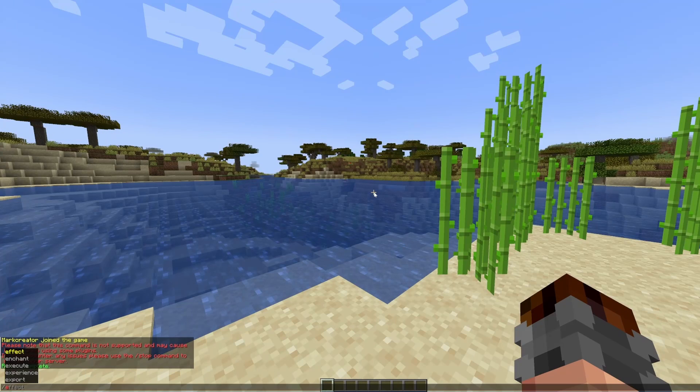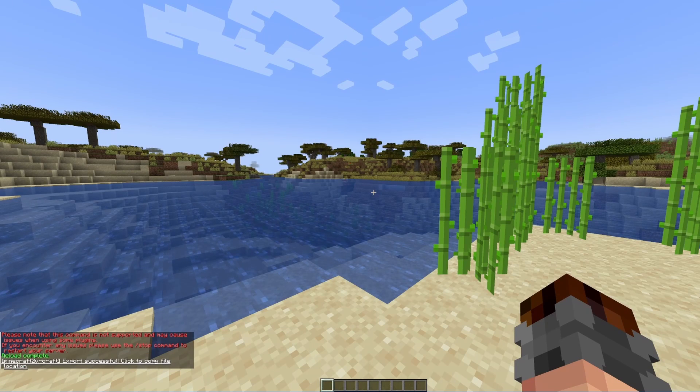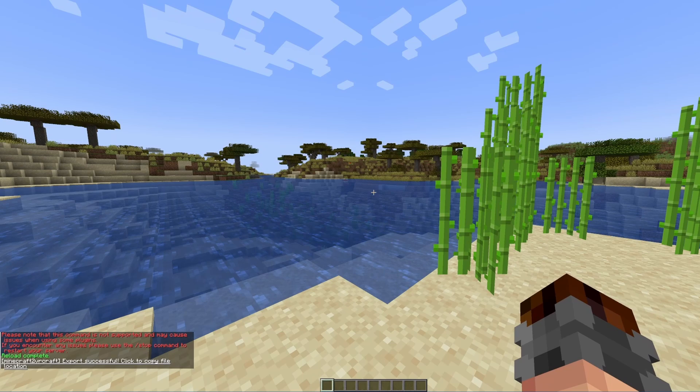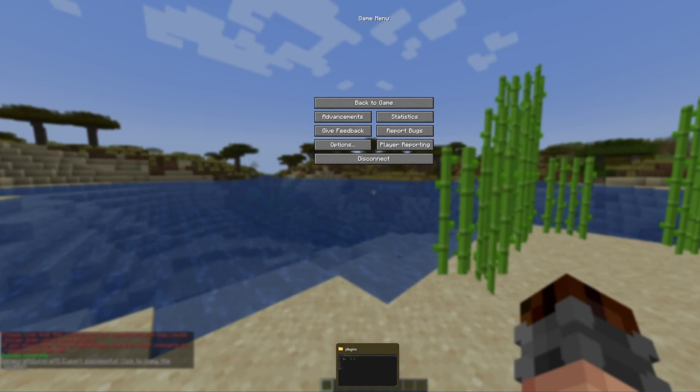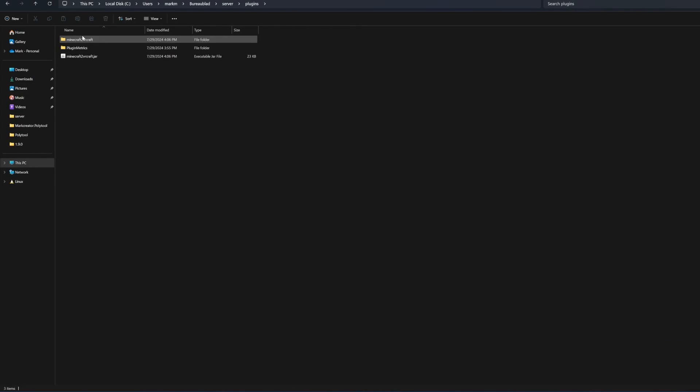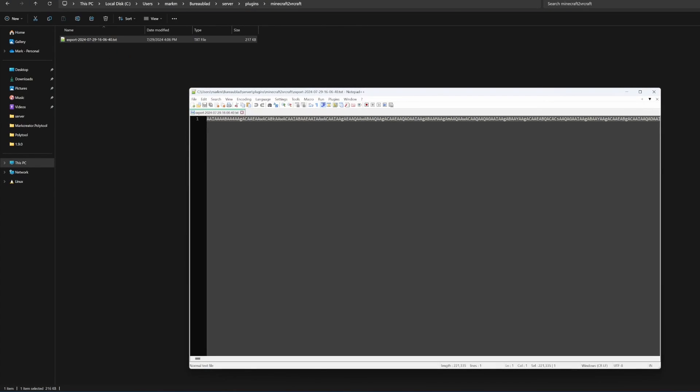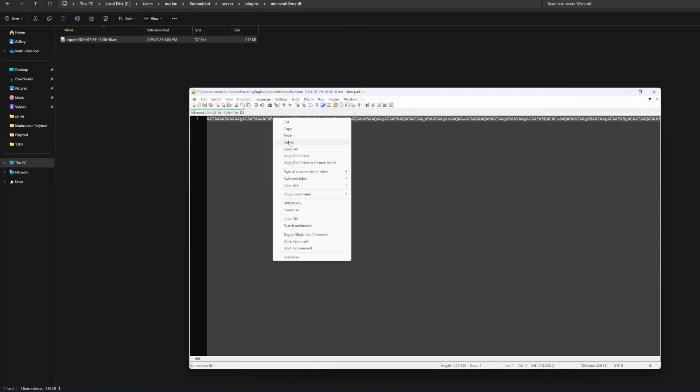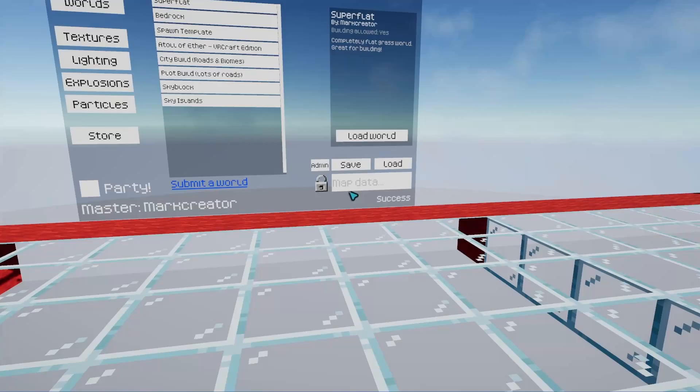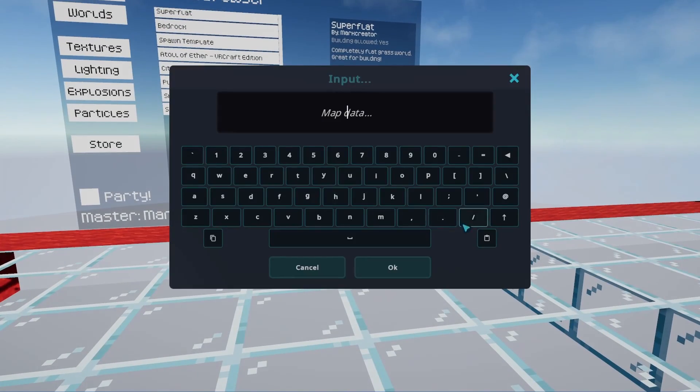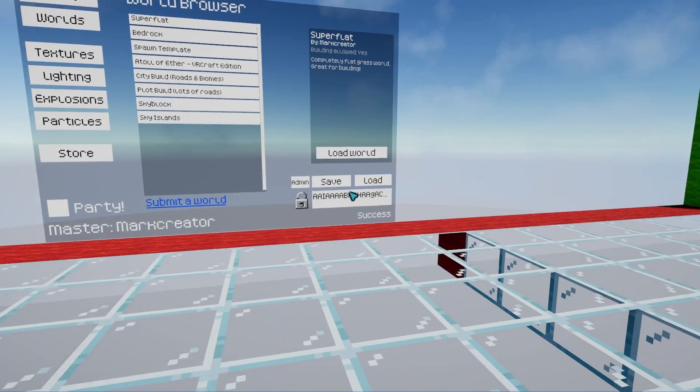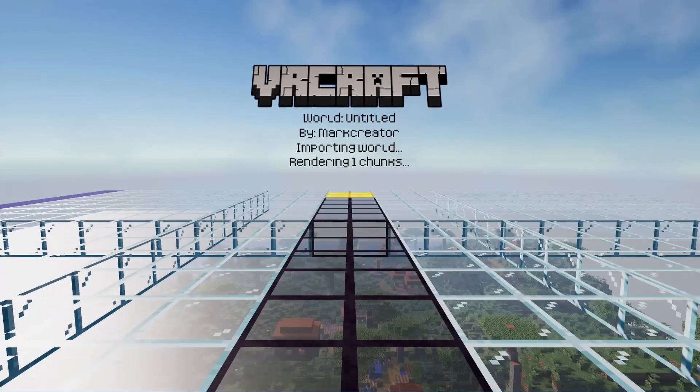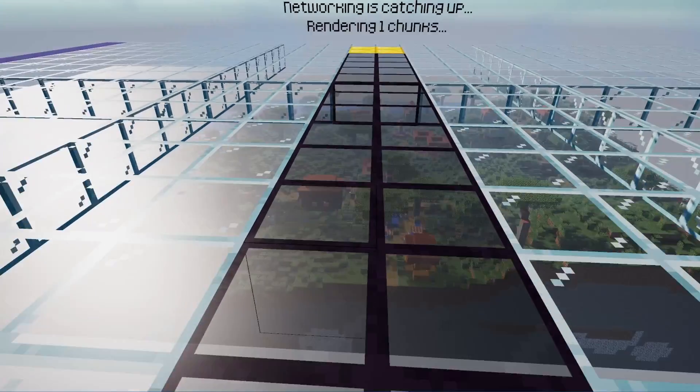Now you can use the slash export command to export the world around you into a VRCraft world code, which is then saved to the plugins folder. When you put that code into VRCraft, boom, there's your Minecraft world in VRCraft.